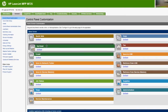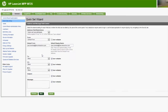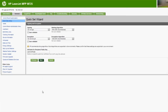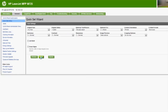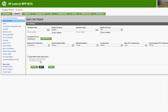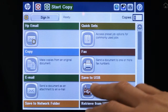You can even configure where the button will appear. The QuickSet Wizard walks you through the rest of the process, including configuring the email settings and selecting the scan and file type settings, even advanced security settings. Click Finish and your custom button will appear on the control panel.